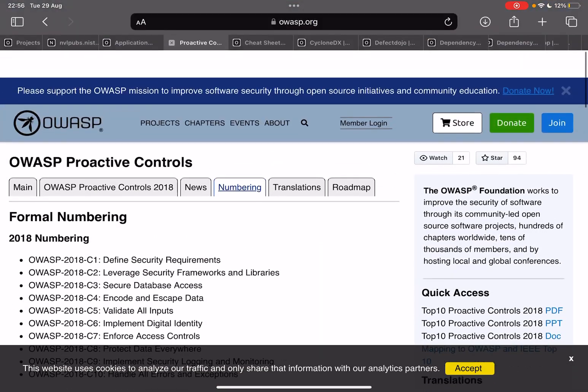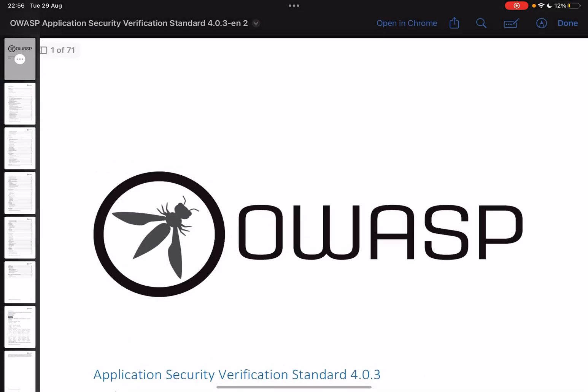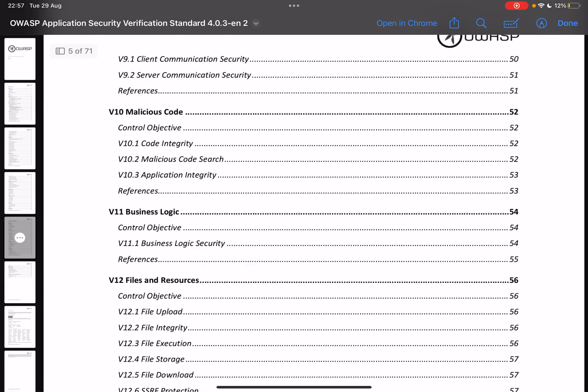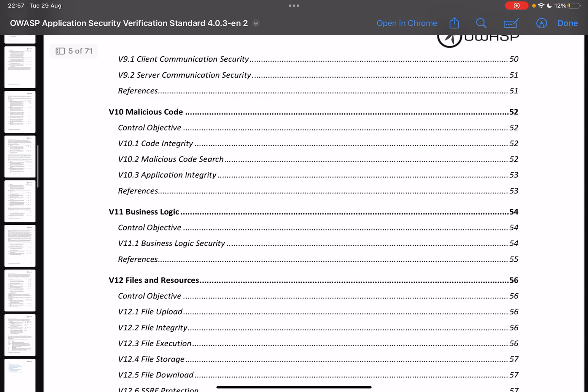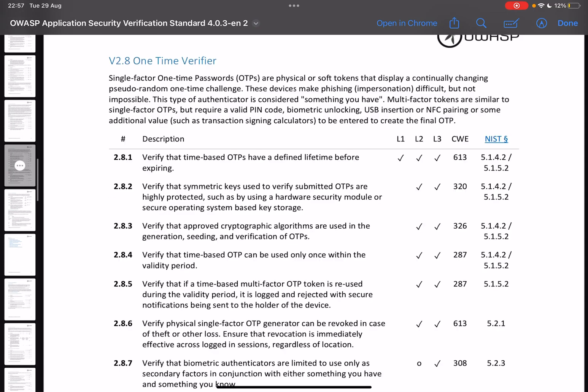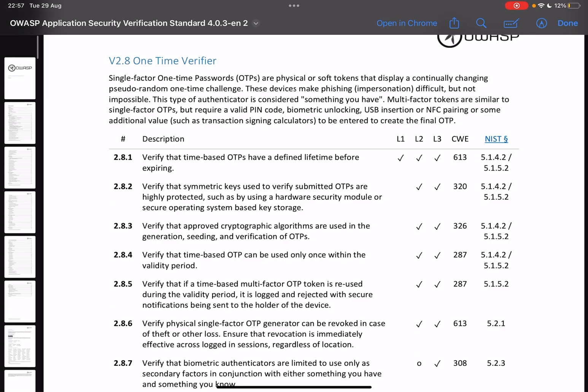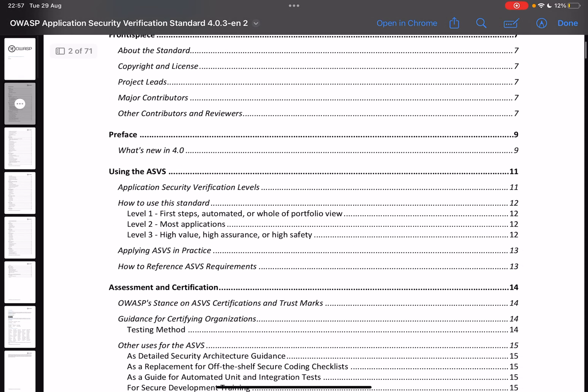Not that that's super important. Let's go back to the PDF instead of my documentation itself. Let's pick a random page here. One-time verifiers verify that the time-based OTPs have a defined lifetime before expiring. You can also see different levels here and we can see this CWE reference and the NIST reference as well. Now what are those levels?